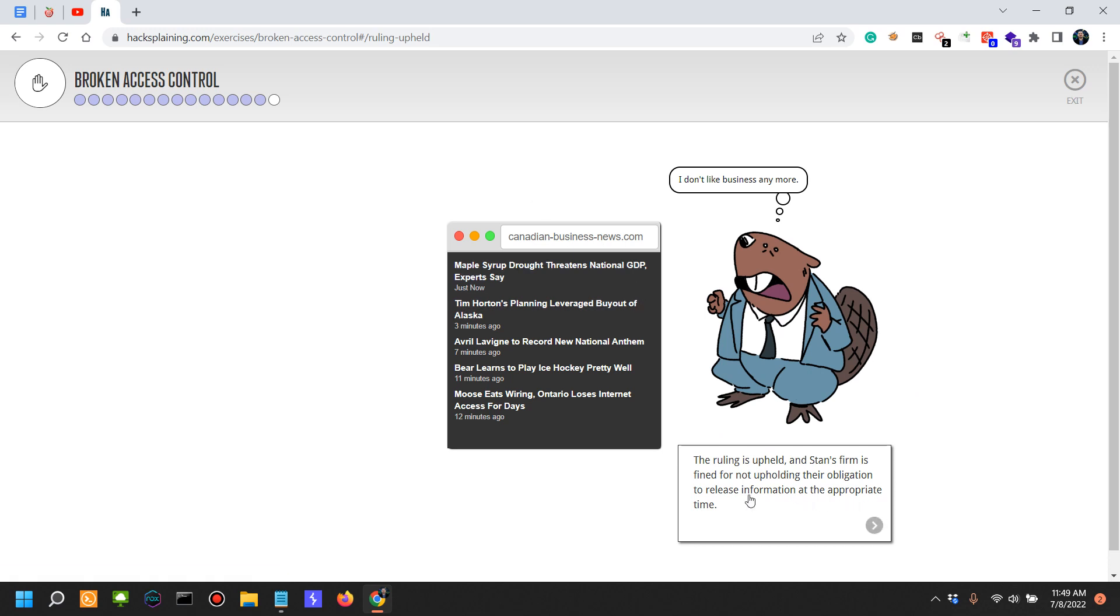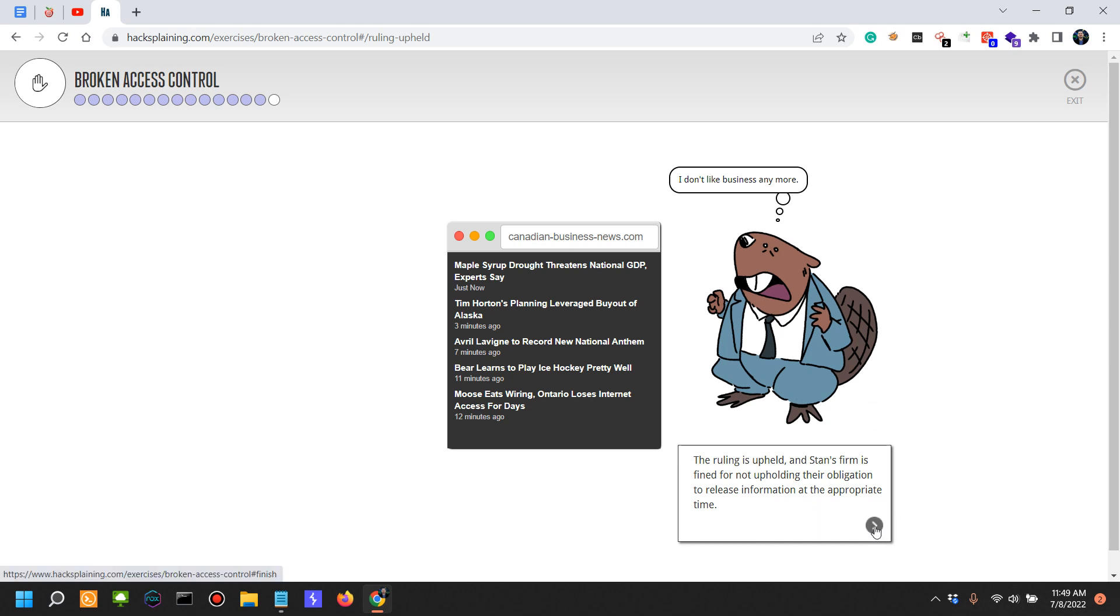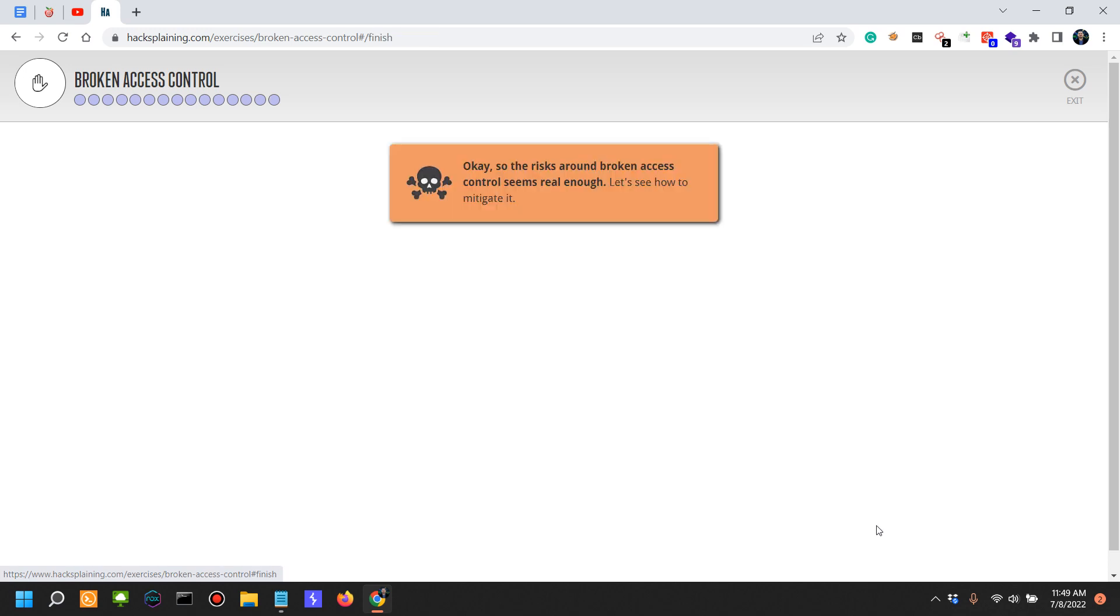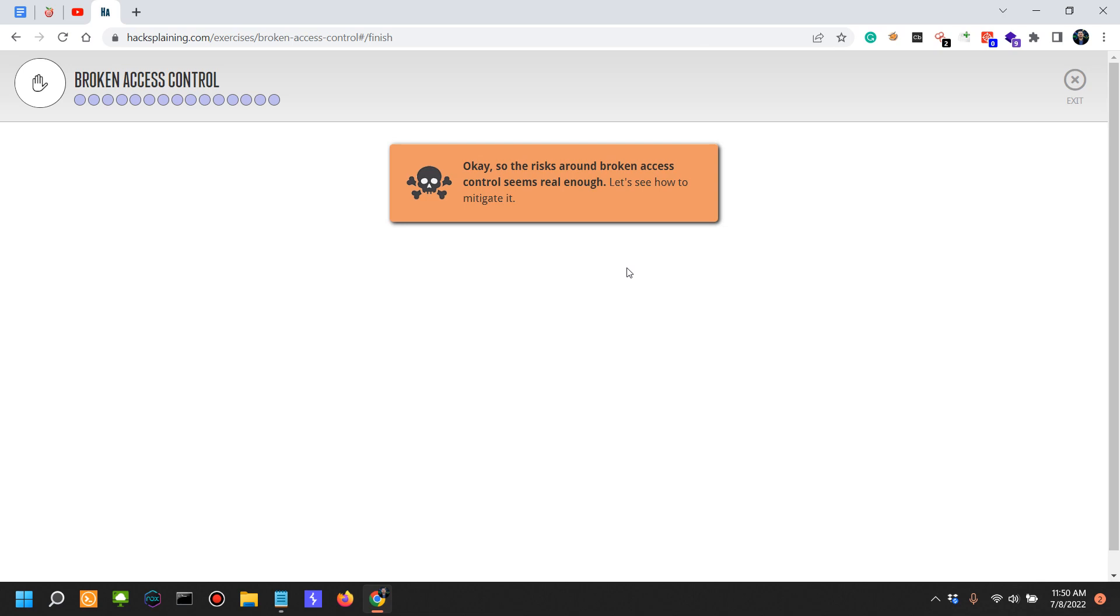They are releasing the information at the appropriate time, but their application security controls are in the proverbial tree, so to speak. This is probably one of the very relevant cases of broken access controls. In this case, it's quite easy to find and predict.